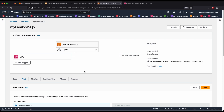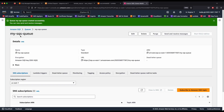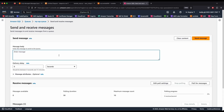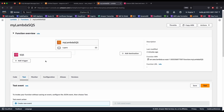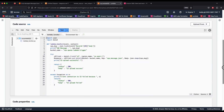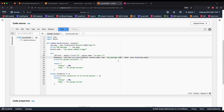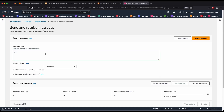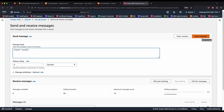Go back to the SQS queue tab and click 'Send and receive messages.' Enter a JSON object in the message body — remember we're creating a JSON file called 'sqs_message.json,' so enter something like '{"name": "..." }'. This is the basic JSON that will be stored in the SQS message JSON file. Hit Send Message.